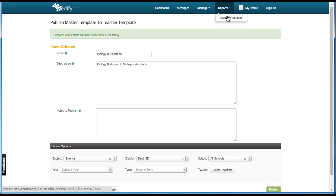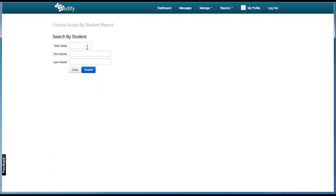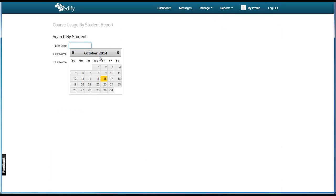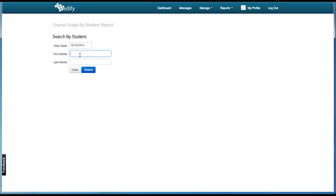Simply click reports, then click usage by student. Enter the date, then enter the student's name.